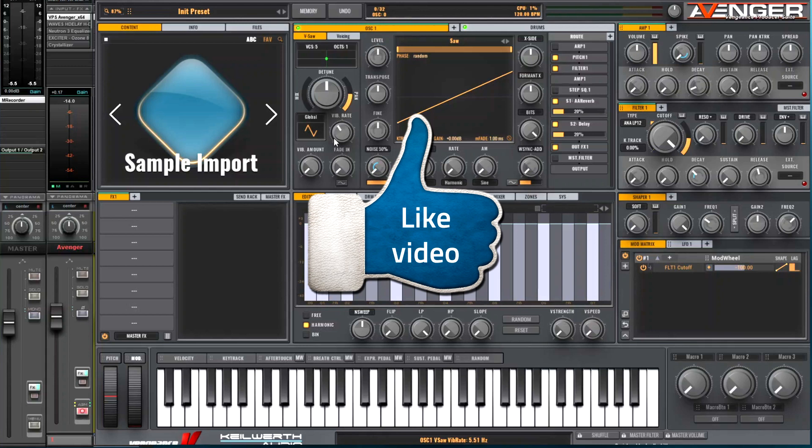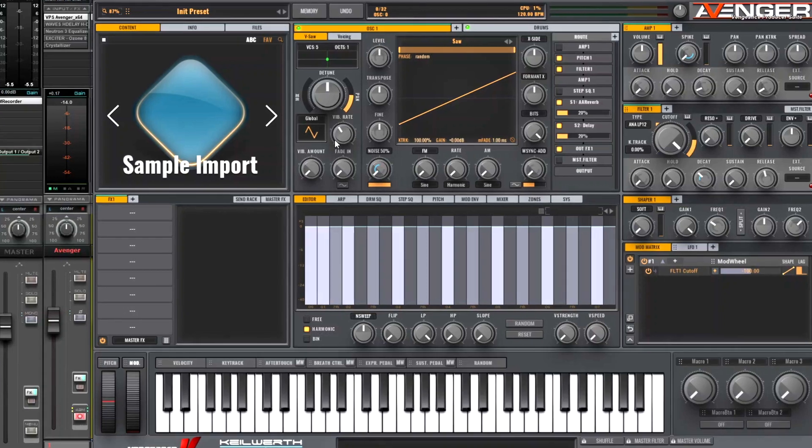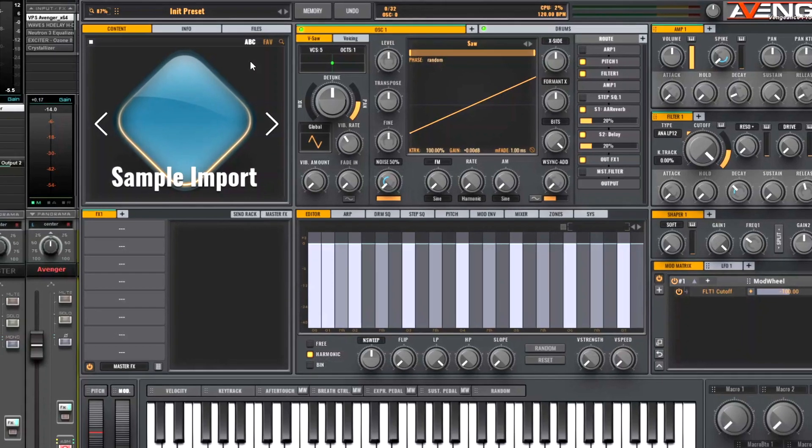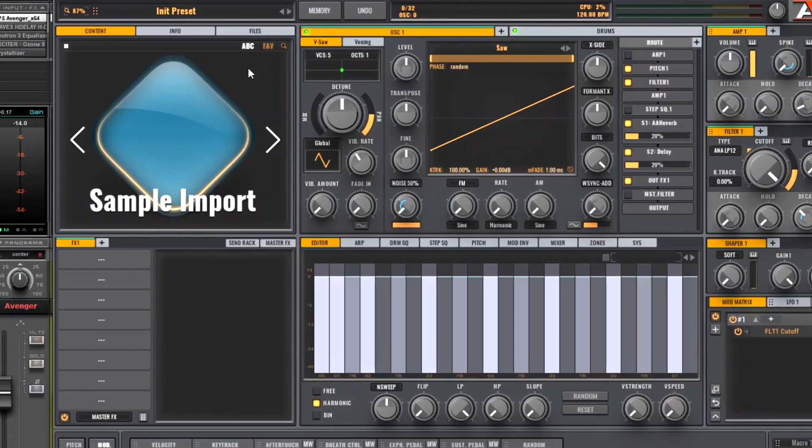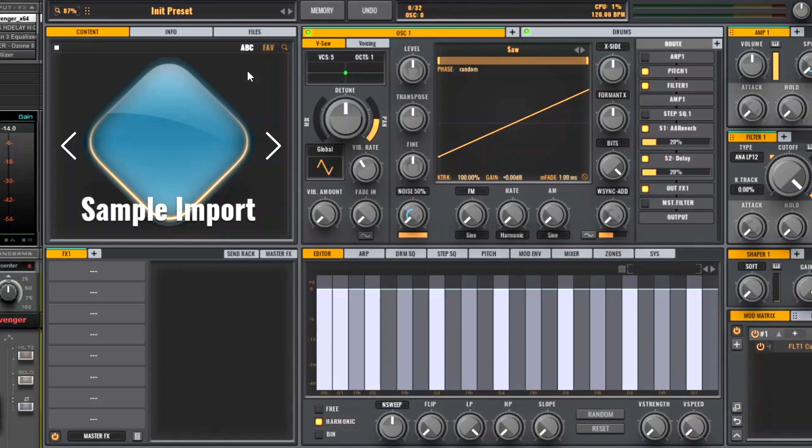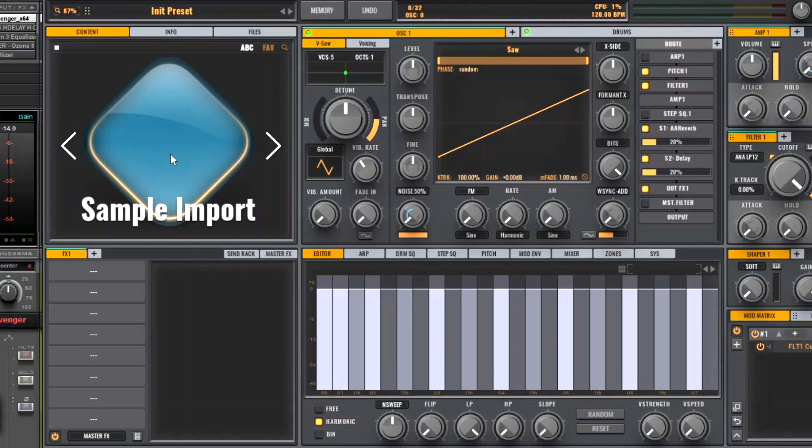The thing that I would do generally first before importing multi-samples is to create my own custom expansion into which the samples can be imported. So if you haven't got your own custom expansion, you can right-click in the Expansion window and choose Create a New Custom Expansion. And then name it what you like. I've named mine Sample Import and just click into it.